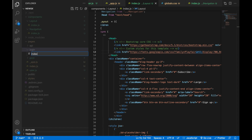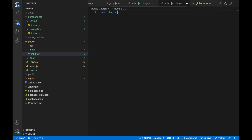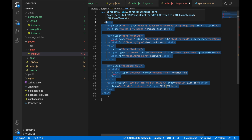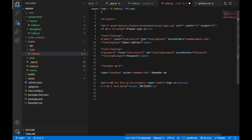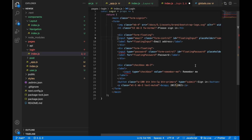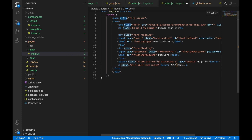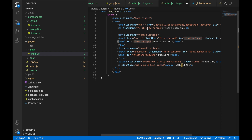We'll log in and create a file index.js. We say const Login goes to props and return. We get some errors — there are single self-closing tags to fix. Input is also a self-closing tag, so we add slashes. We also remove what's not required for our purpose. Now let's update class to className since that is the React standard.